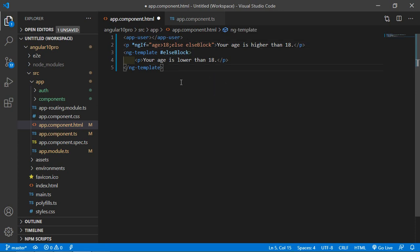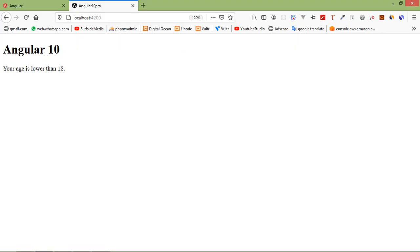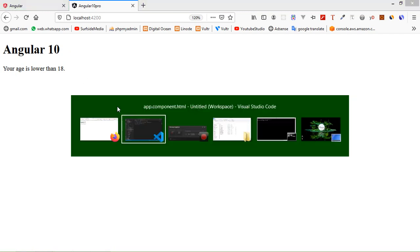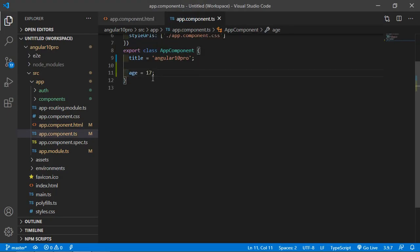Now save the file and let's check — you can see the else part: 'your age is lower than 18', because the age value is 17. If I change the value to 20 and save the file, you can see 'your age is higher than 18'.